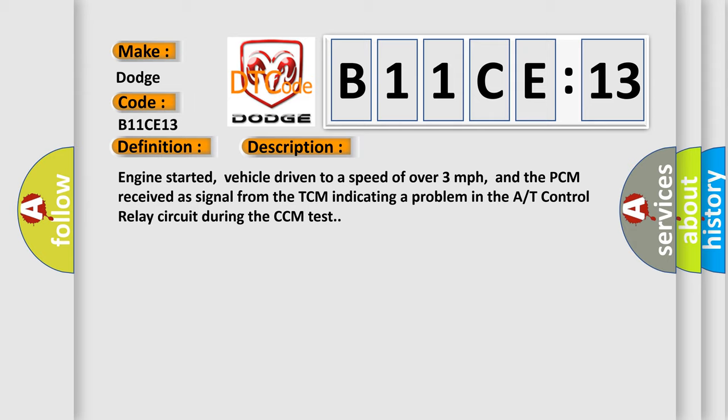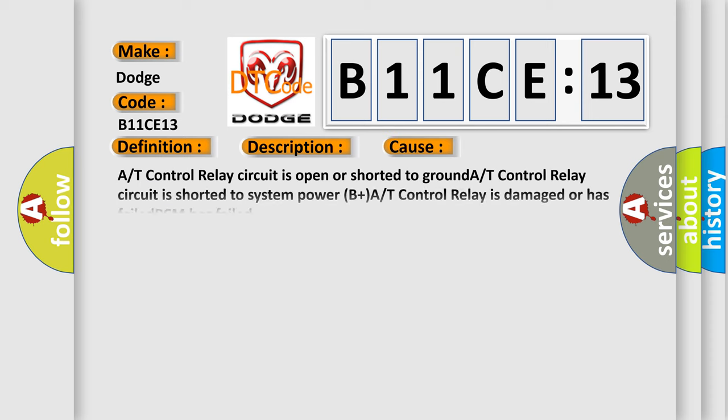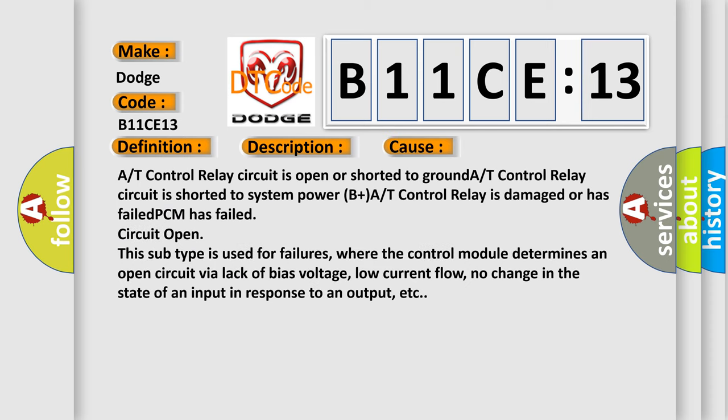This diagnostic error occurs most often in these cases: A/T control relay circuit is open or shorted to ground, A/T control relay circuit is shorted to system power B plus, A/T control relay is damaged or has failed, PCM has failed, circuit open. This subtype is used for failures where the control module determines an open circuit by a lack of bias voltage, low current flow, no change in the state of an input in response to an output, etc.